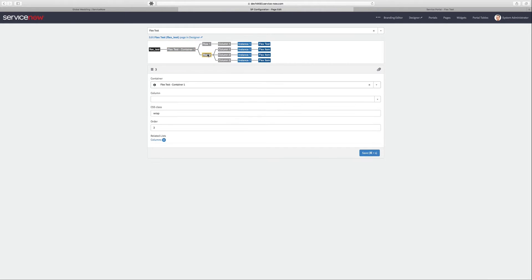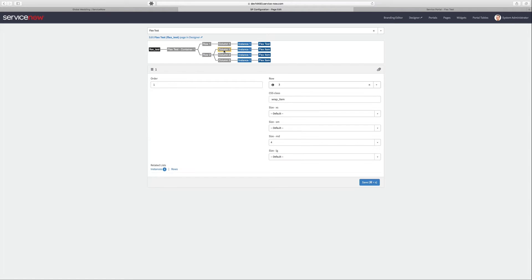On the second setup, I've also added the wrap class to that row and to each of the columns, I've added the wrap item.